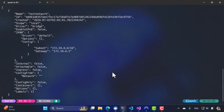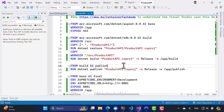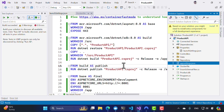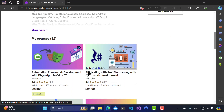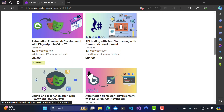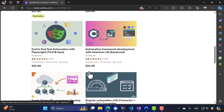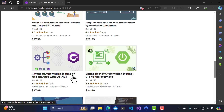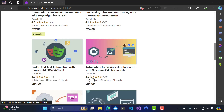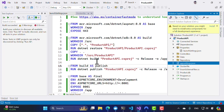In order to achieve this idea, we are going to first spin up an application built using ASP.NET. I have used this application quite a lot in many of my courses, especially in automation framework development with Playwright in C#.NET, API testing with REST Sharp, end-to-end testing with Playwright, automation framework development with Selenium C#, microservice development, and advanced automation testing of modern apps with C#.NET.